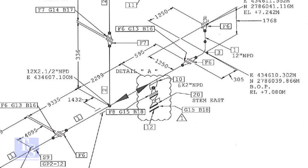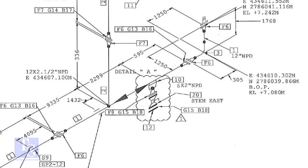In this drawing, the size of the weldolet is 6 inch into 2 inch. Let us check what is item number 10 in the description.